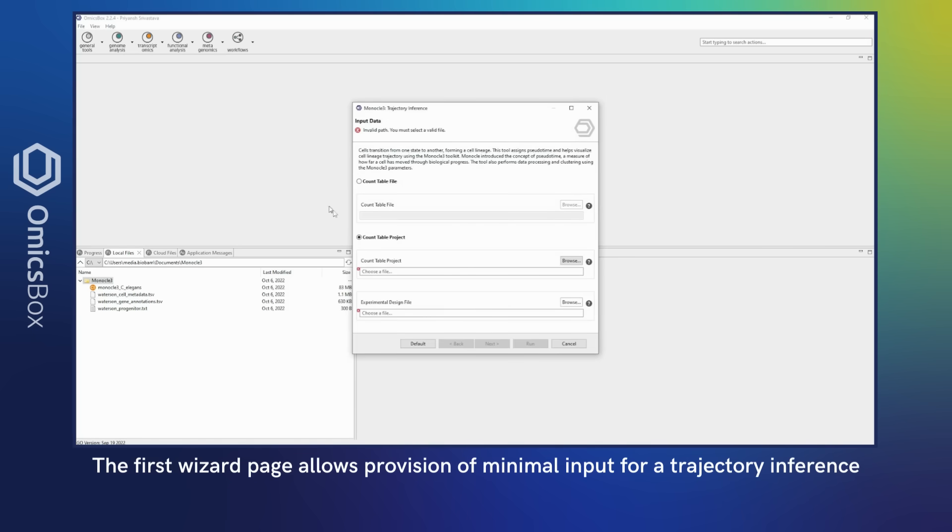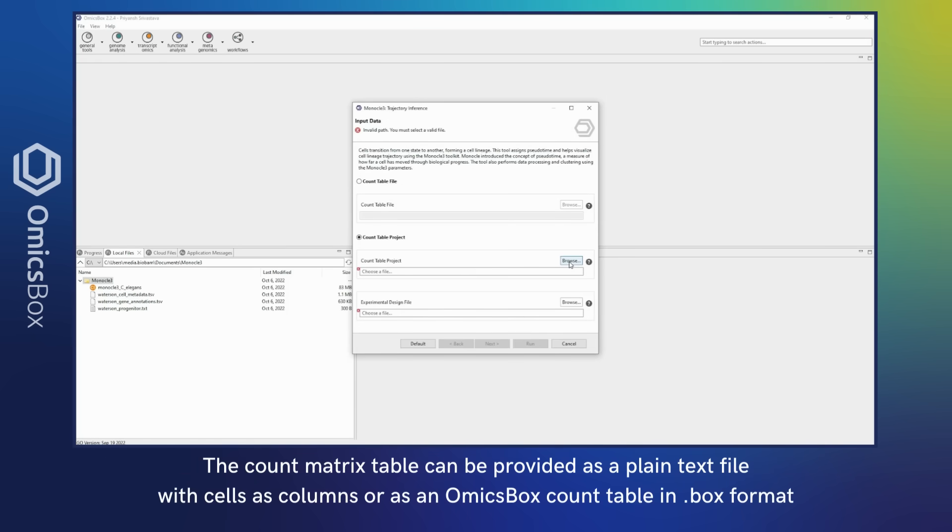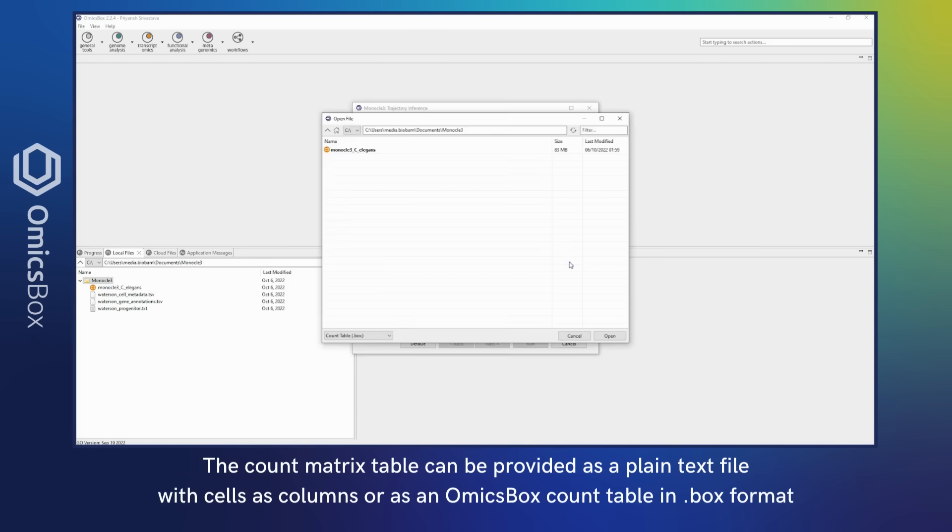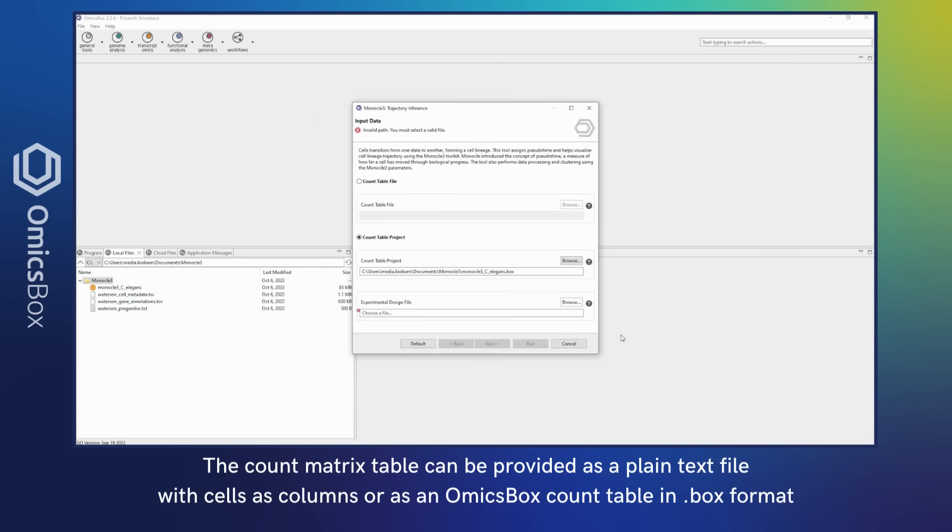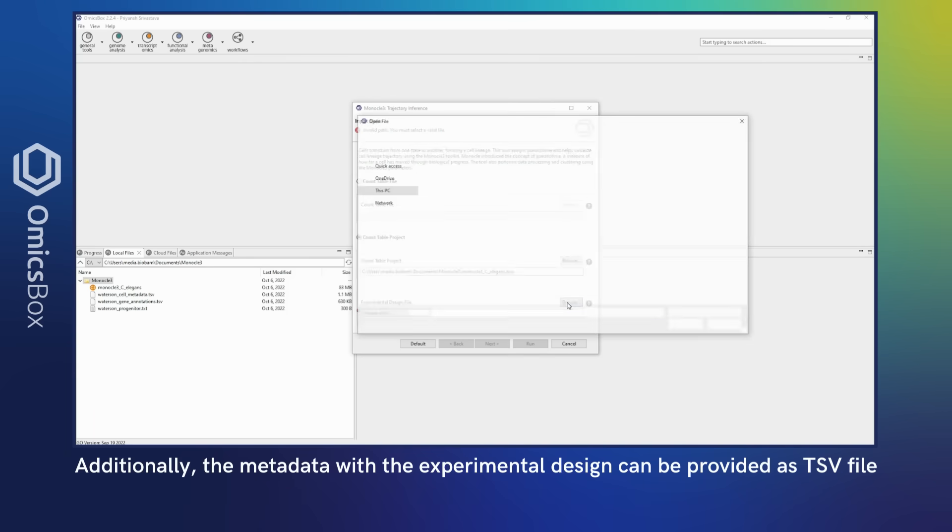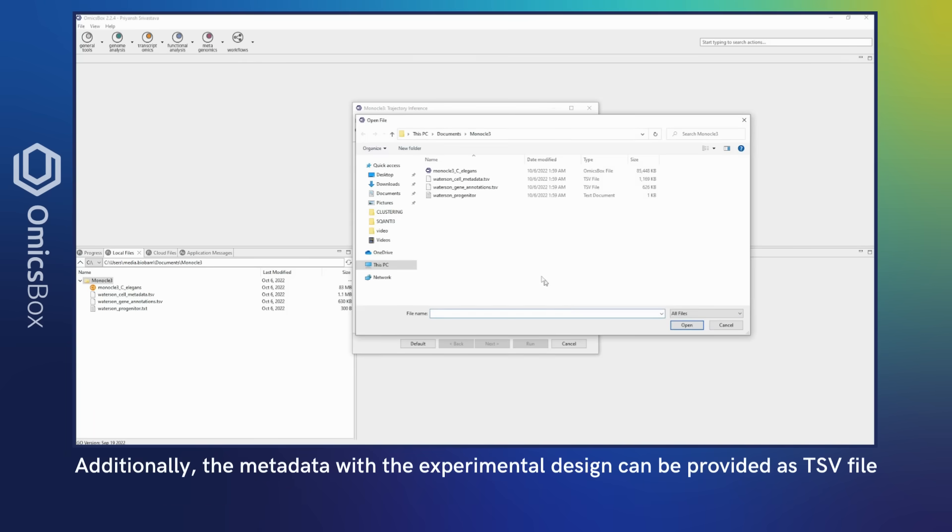These tools can be found in the Transcriptomics module under Trajectory Interference. The first wizard page allows provision of minimal input for trajectory interference. The count matrix table can be provided as a plain text file with cells as columns or as an OmicsBox count table in .box format.